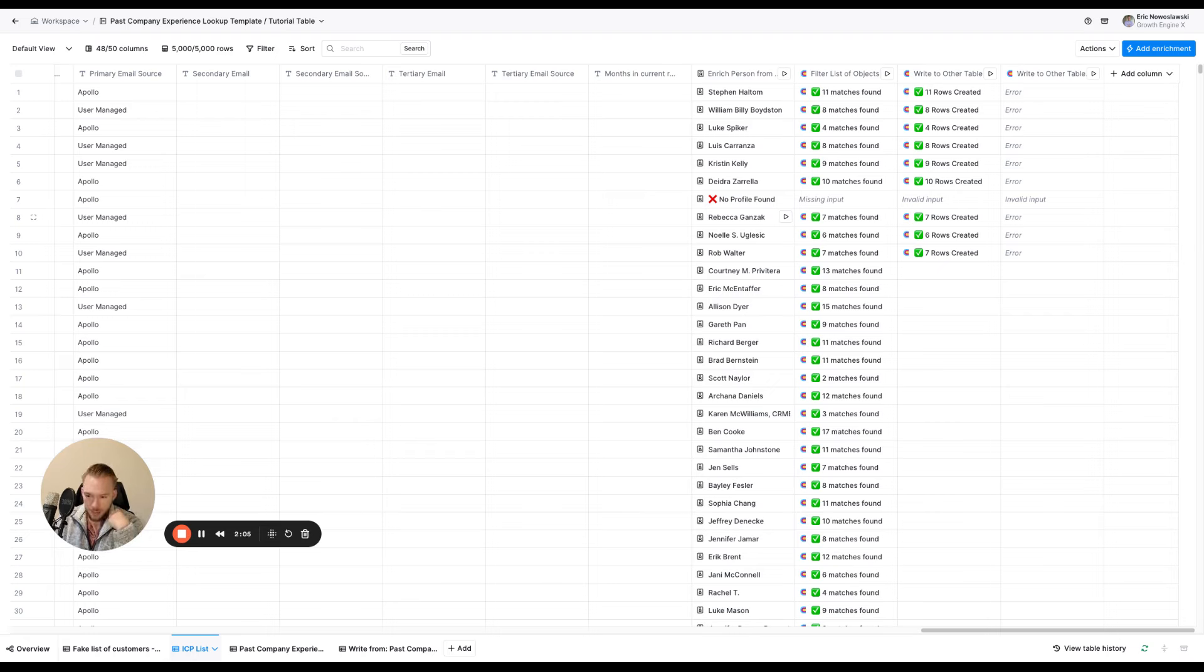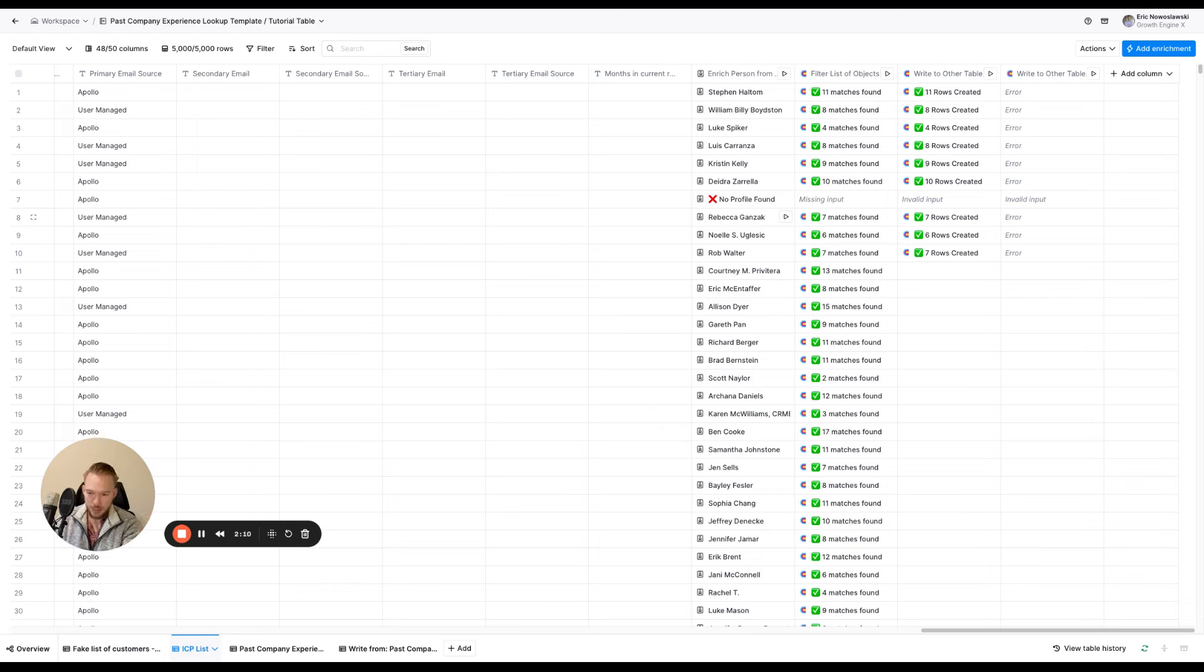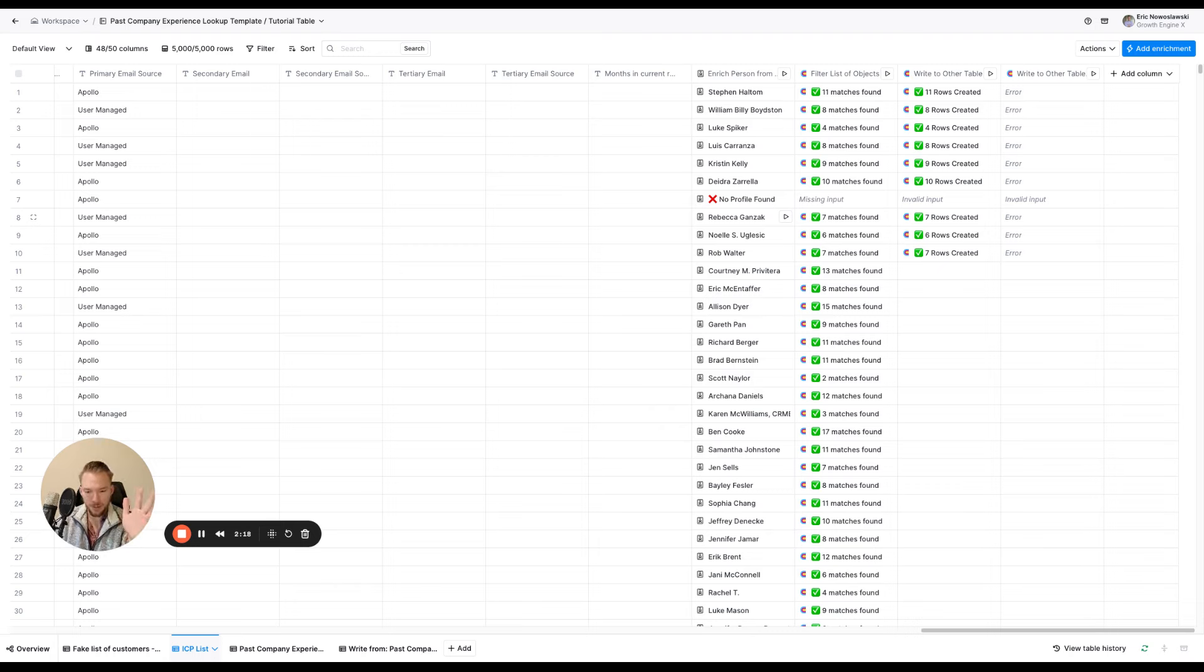If I used to work at HubSpot and now I work at Salesforce, then somebody who has a customer with HubSpot, they can say, hey, HubSpot's one of our customers. I saw you used to work there in the past. Now you're working at Salesforce. I think we can help you do basically what we're going for here, right?